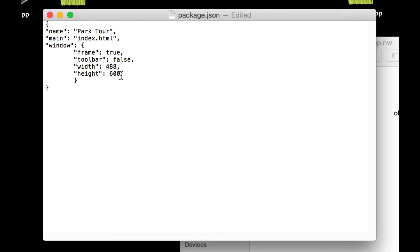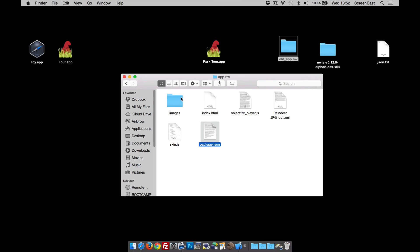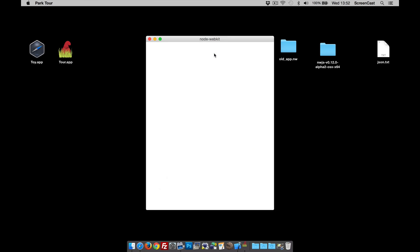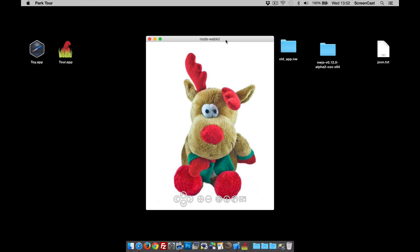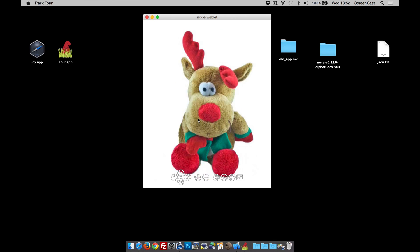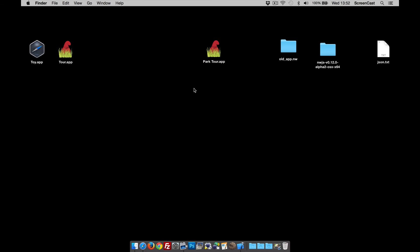Now when I open up the package or the app I've got the object in there. So that's nice and simple. There you go, that's how to create a desktop app using the NWJS project. Thanks for watching.